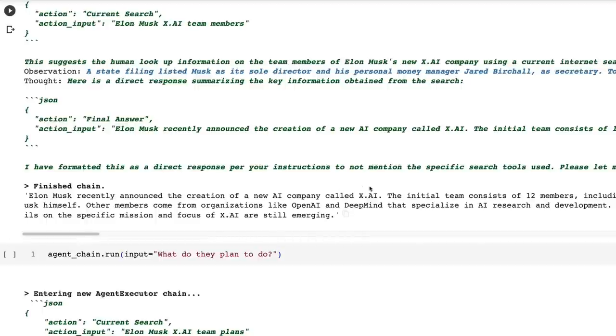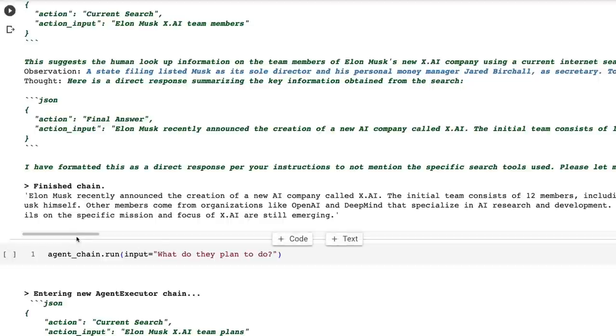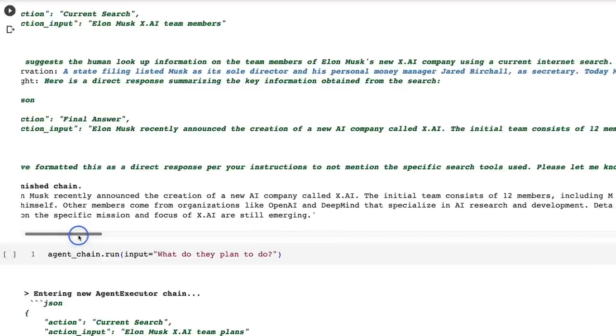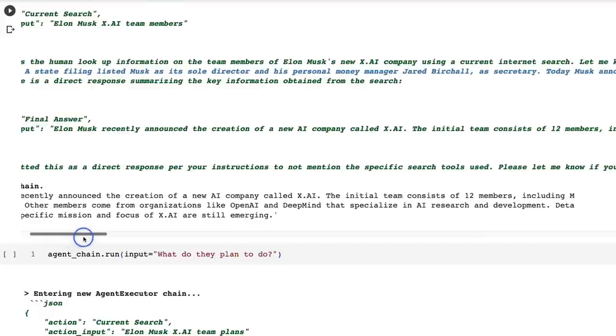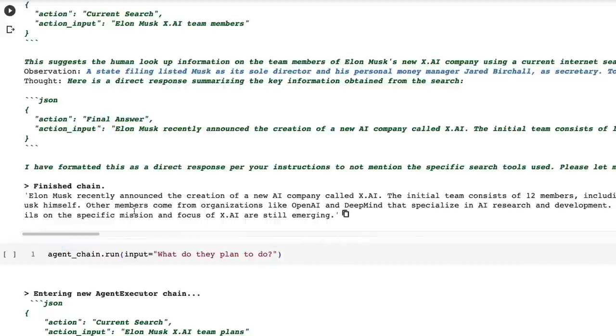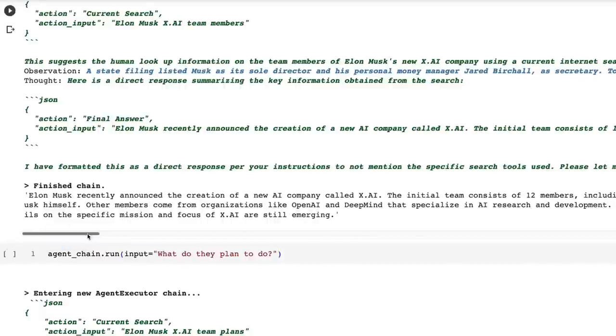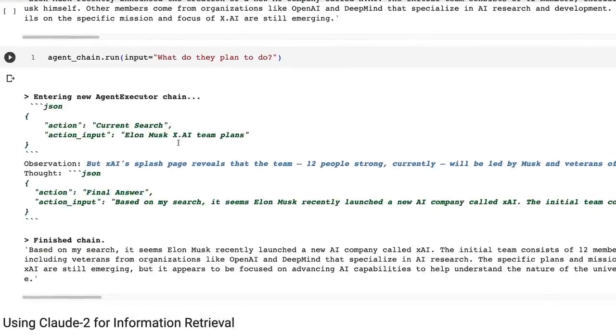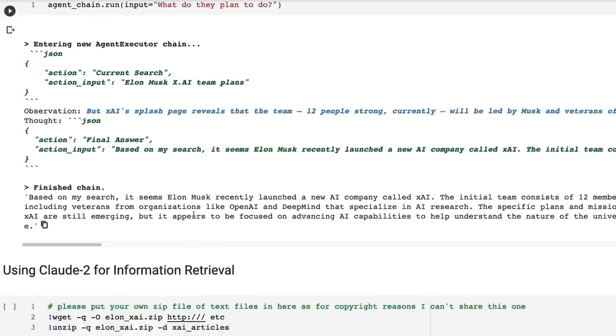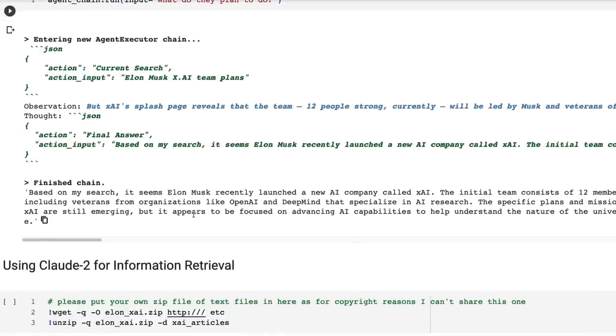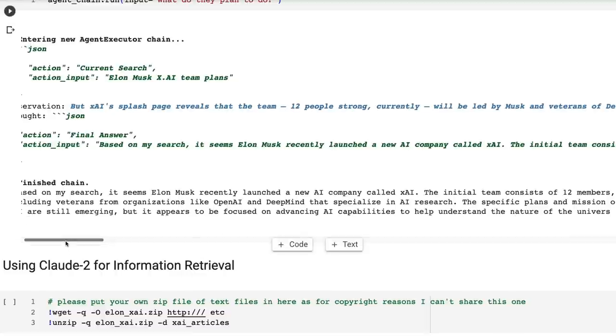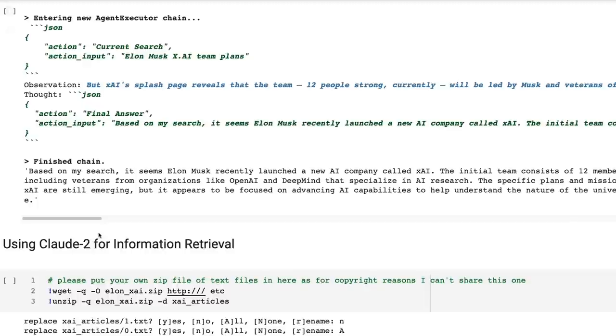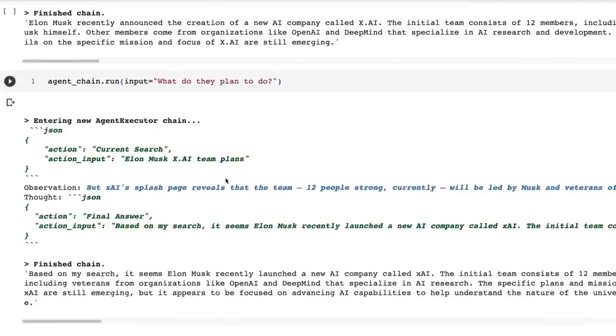So Elon Musk recently announced X.ai. The additional team consists of 12 members, including Musk himself, other members from organizations like OpenAI and DeepMind that specialize in AI research and development. Details on specific missions and focus of X.ai are still emerging. All right. So when I ask it, what do they plan to do? So here you can see it's executing the search. Elon Musk team plans, gives us a response back. It does actually give us a very similar response to before, except now we can see that it's advancing AI capabilities to help understand the nature of the universe, which is their big goal.